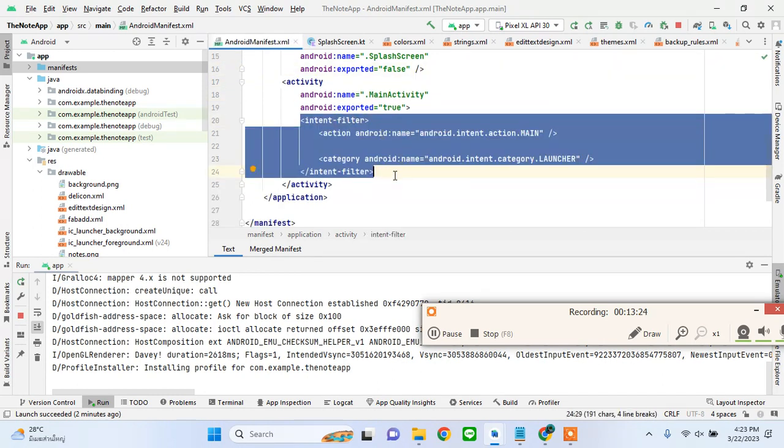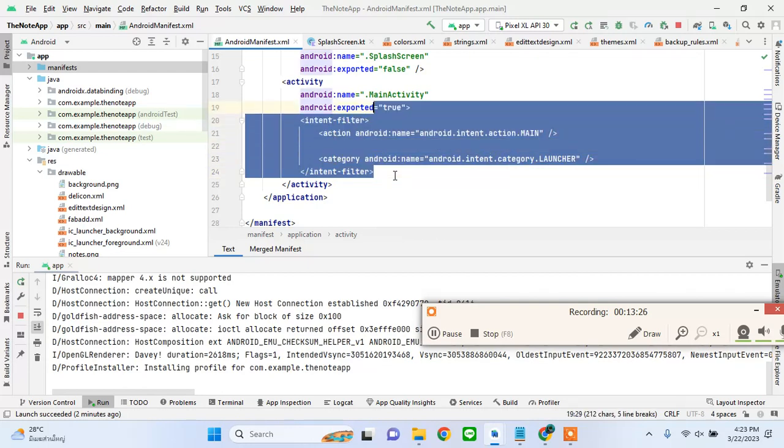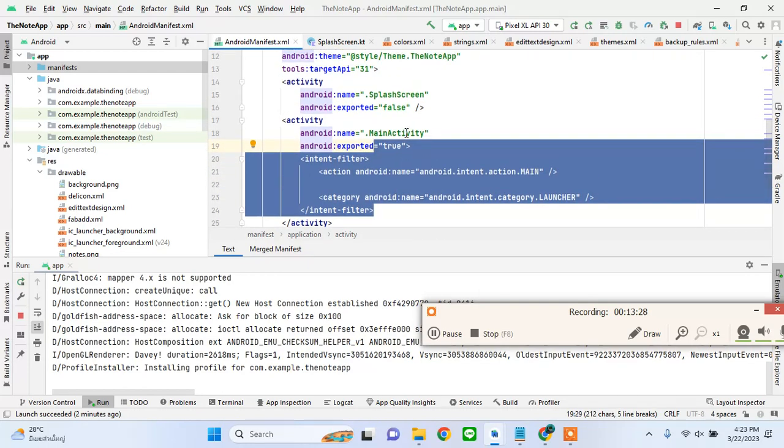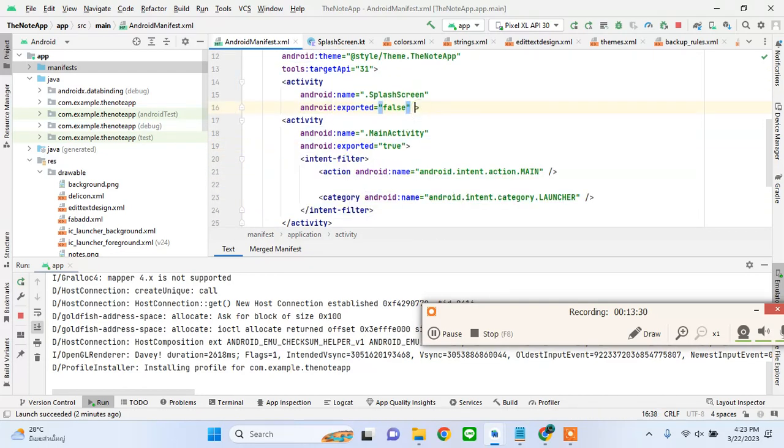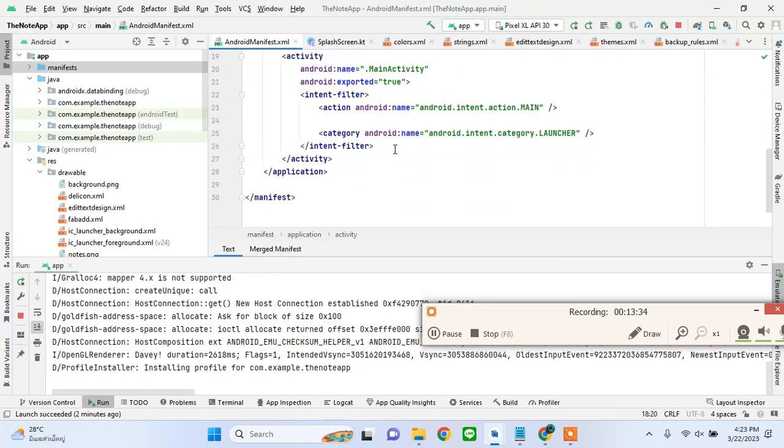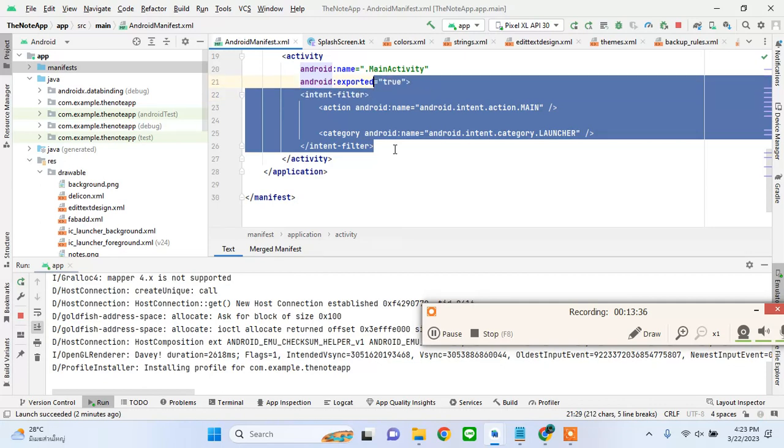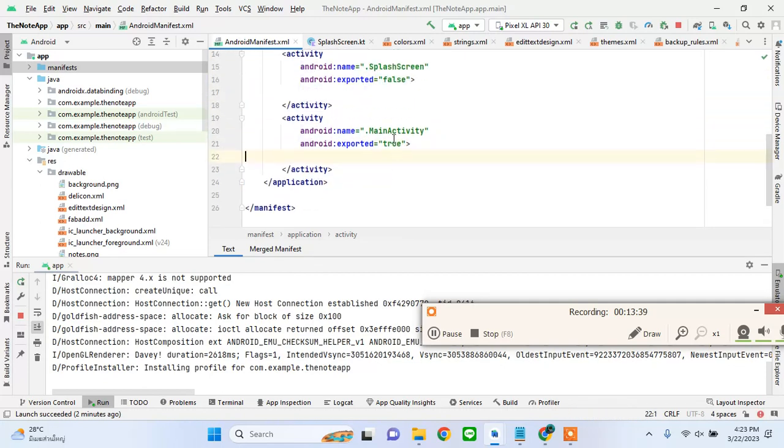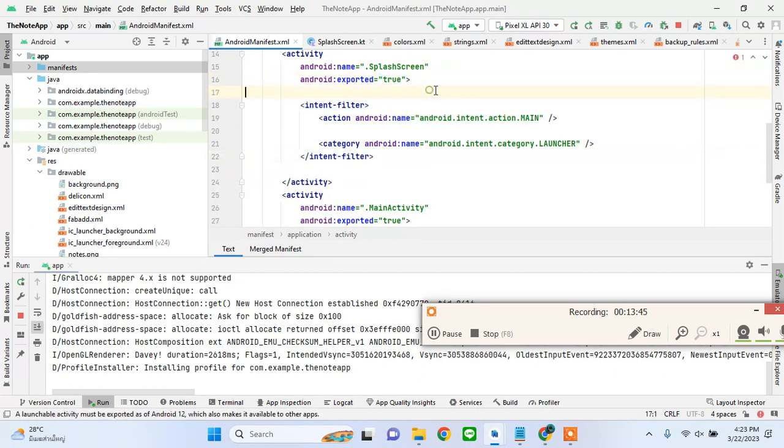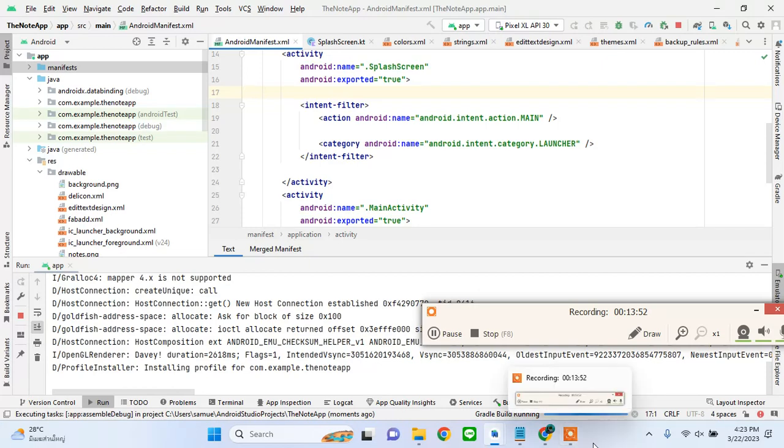I'll create an activity tag and paste this here. Now I'll run my app and we'll see if we can see the display of our app on the emulator. I'll end this tutorial here.